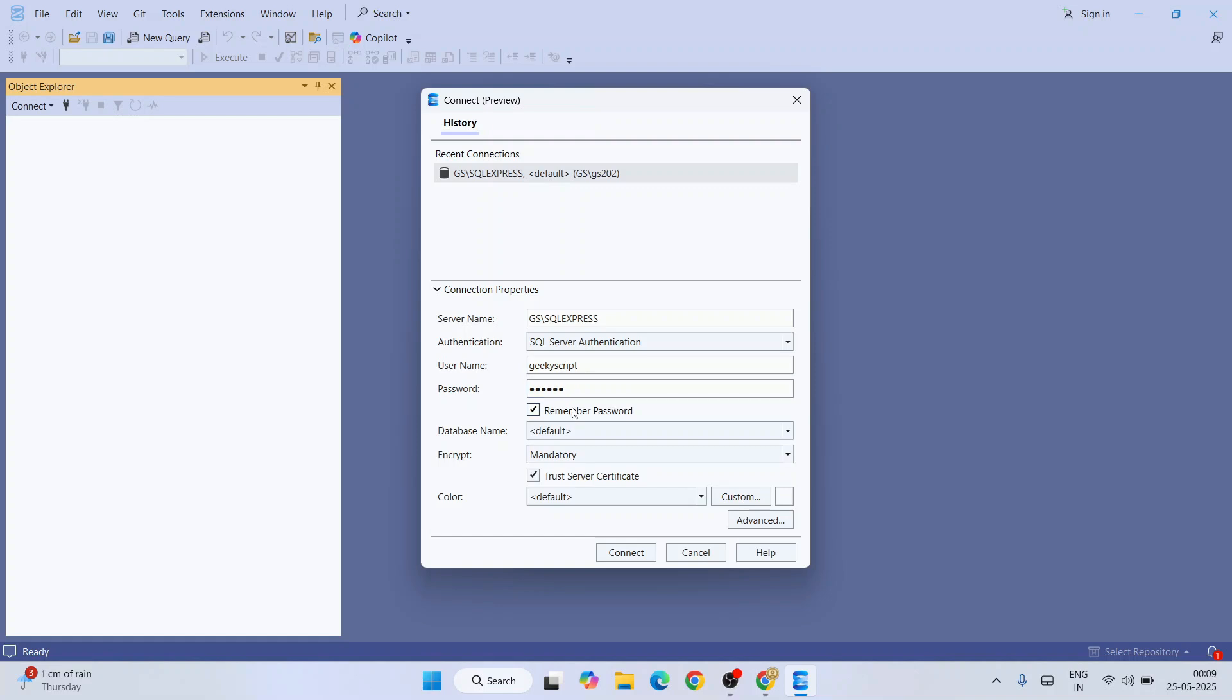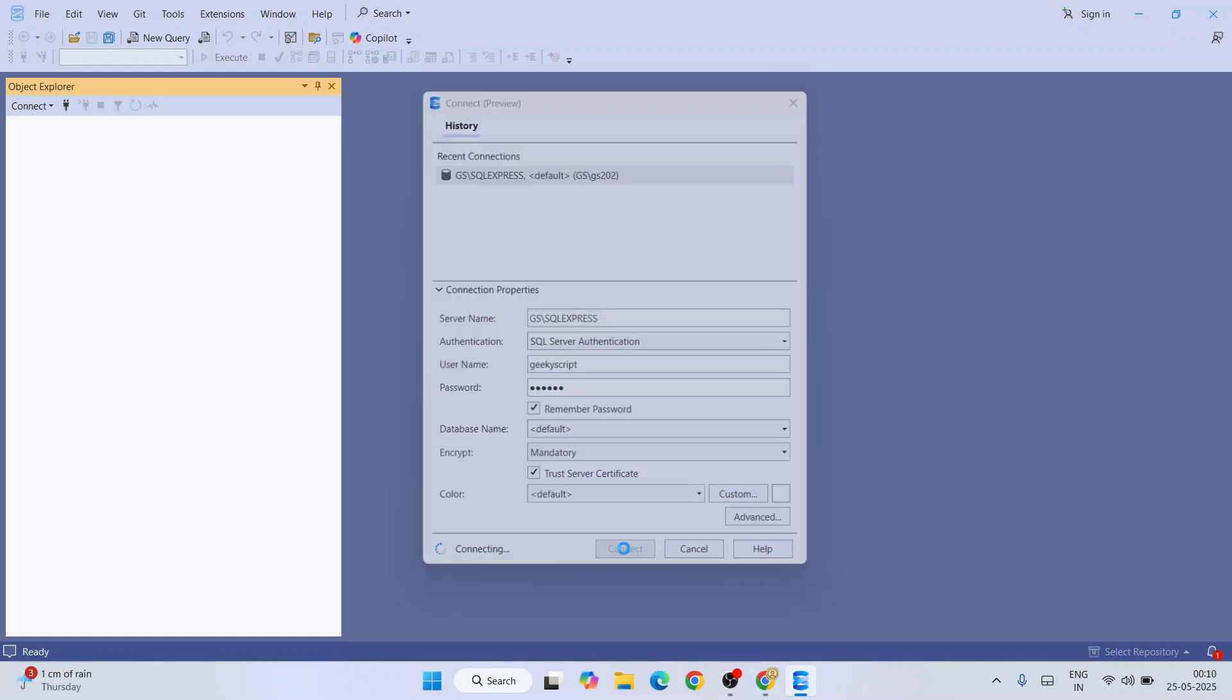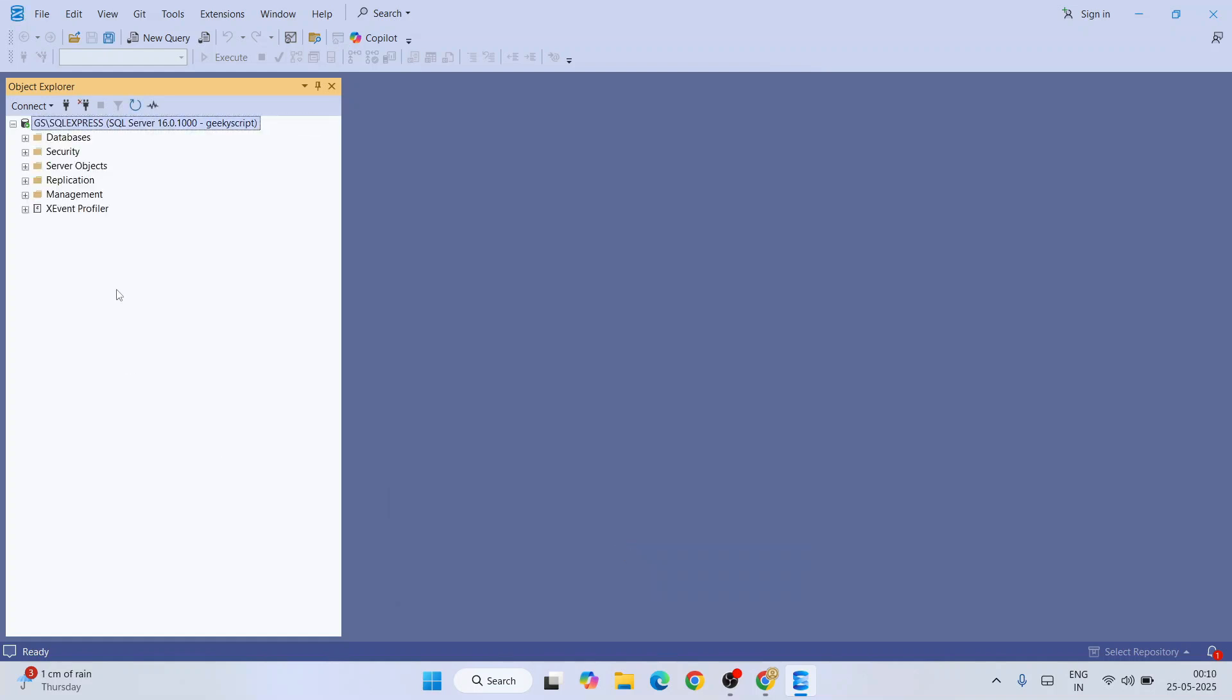You can remember me also. You need to select this Trust Server Certificate and click on Connect. And there you go, you can see now you are logged in as a Geeky Script user that is what we just now created. In this way you can easily create a new user and start working on your SQL Server Management Studio.